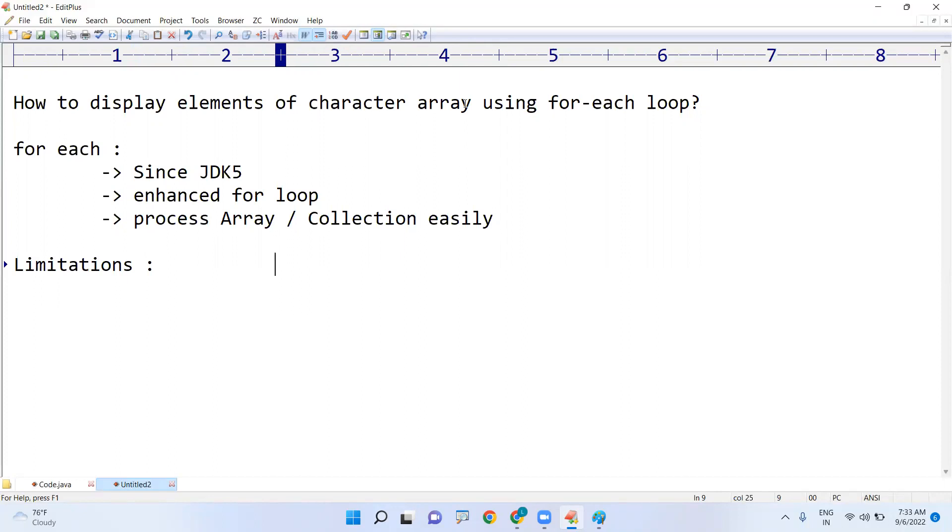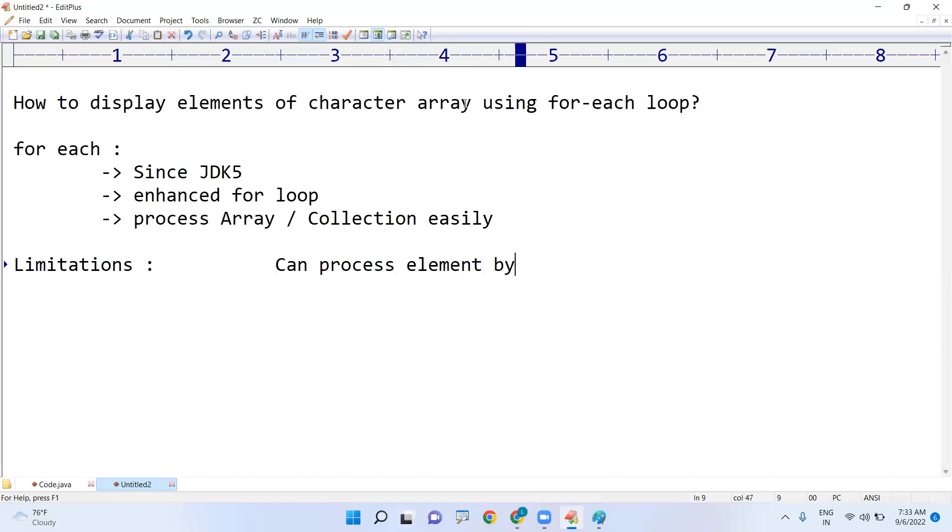Can process element by element and only in forward direction, only in a forward direction.